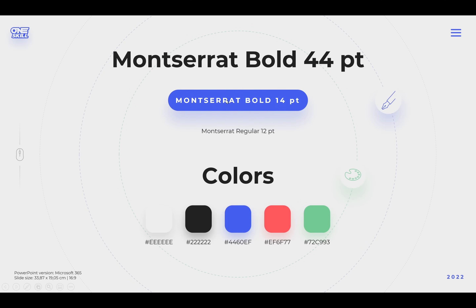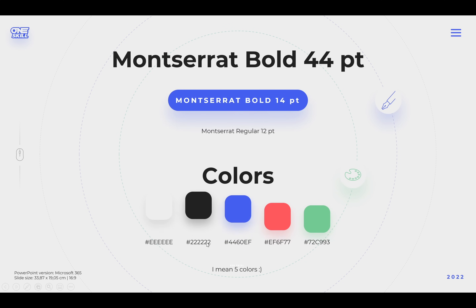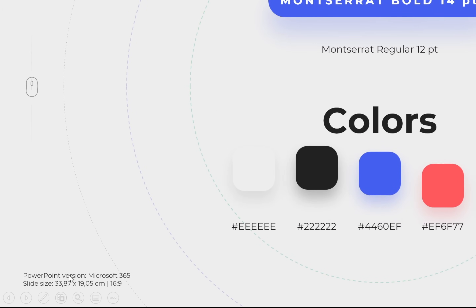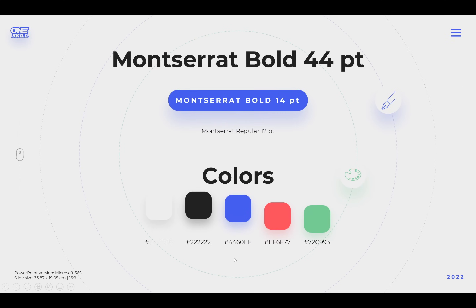I'll be using Montserrat font — some of it will be bold, some of it will be regular. And these are the six beautiful colors that we will include in our slide design. The PowerPoint version I'm using is Microsoft 365 and my slide size is set to aspect ratio 16 by 9.